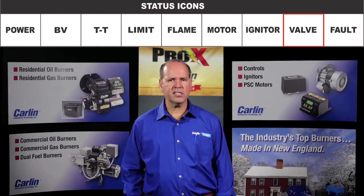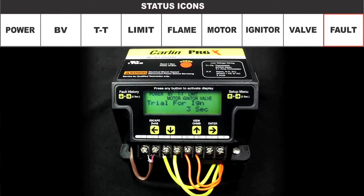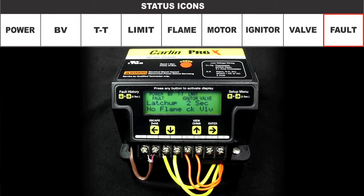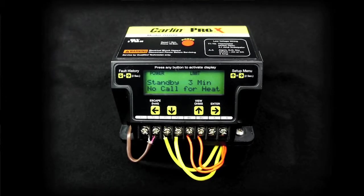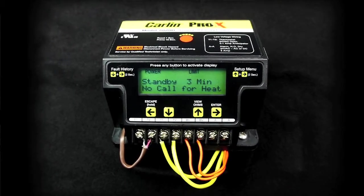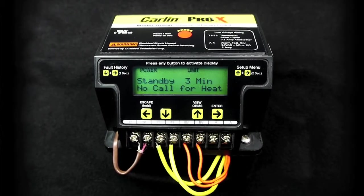If no valve icon appears on the screen, it means the Pro-X has been set up for no valve. Any time there is a fault, the fault icon flashes in unison with other status icons indicating a problem exists in that area. Status icons are visible on the screen to indicate the current operation. In standby mode, the standby message is present and a time indicator is active counting up the time in standby. No call for heat message will appear on line 2 of the display. If no button is pressed, the screen will go blank after 10 minutes of inactivity. Press any button to wake up the screen.